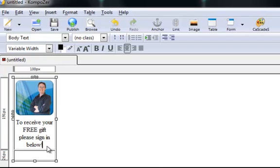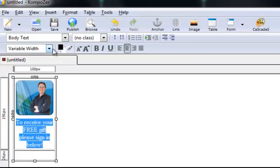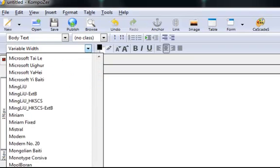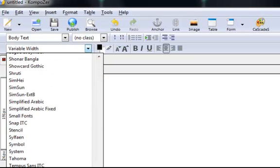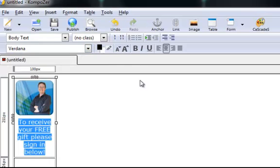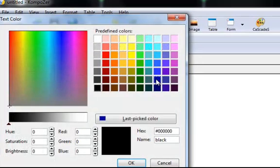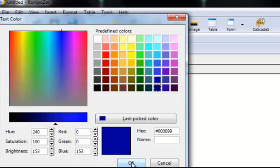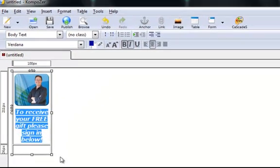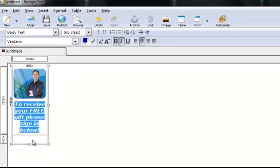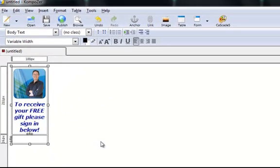So we'll just change that text to Verdana because I like Verdana and we'll have italic bold and we'll change the colour to blue to fit in with theme. So we should now have some blue text, excellent.